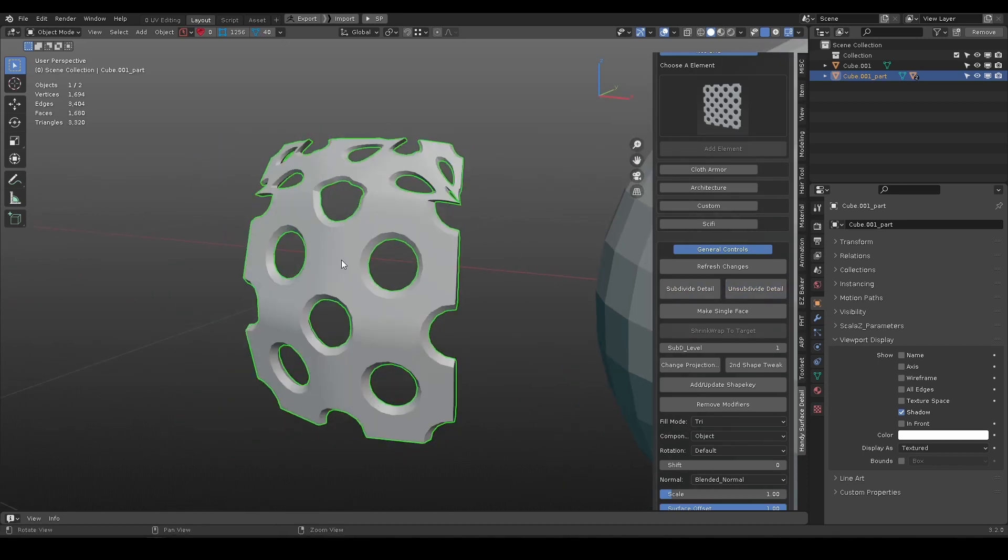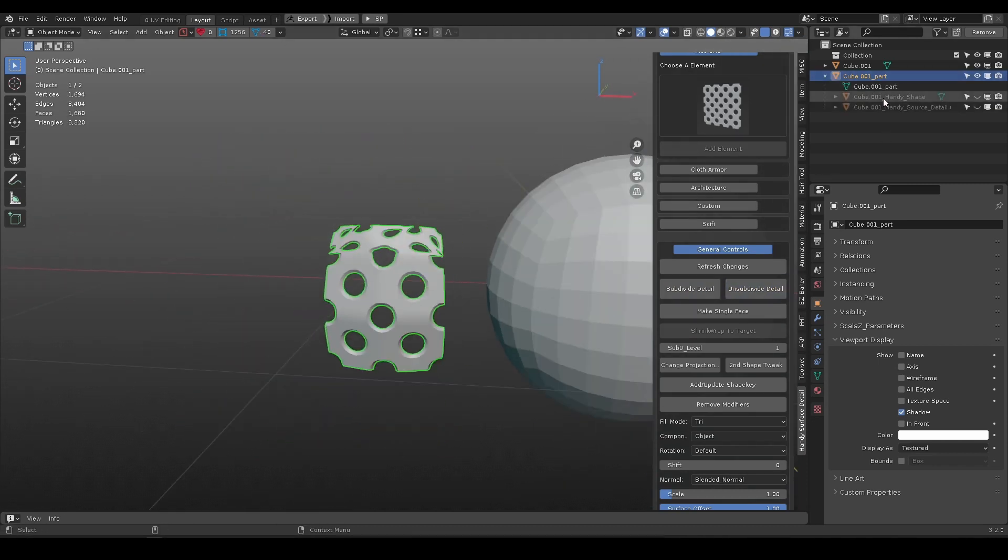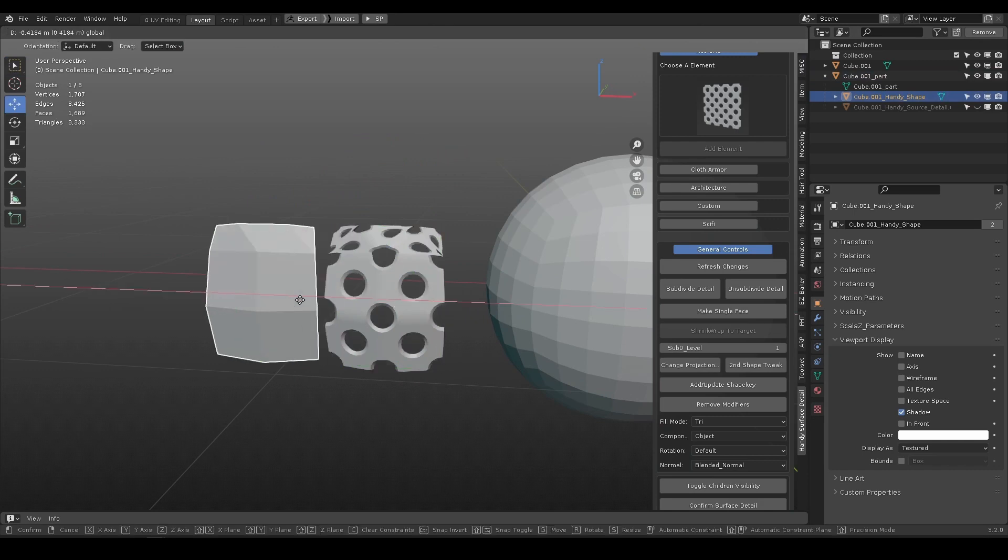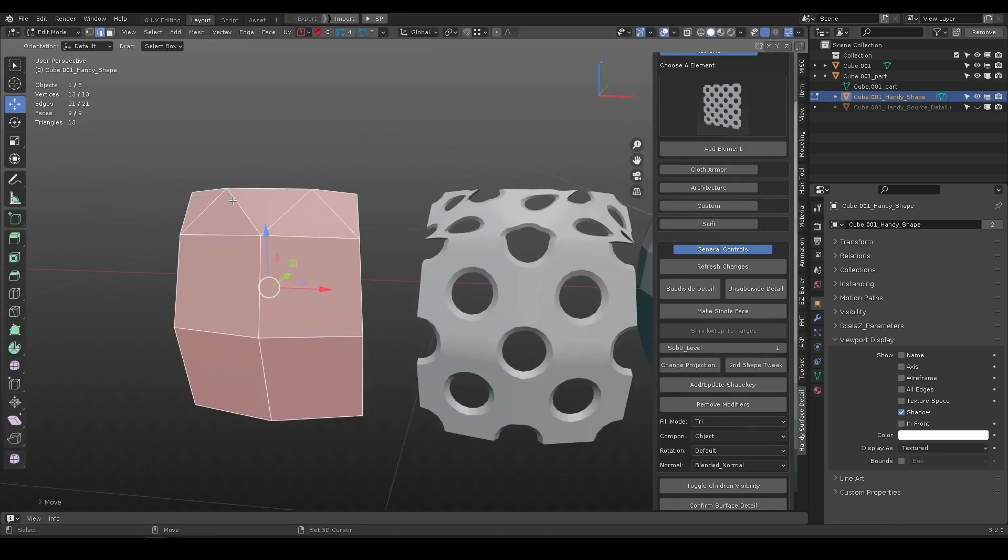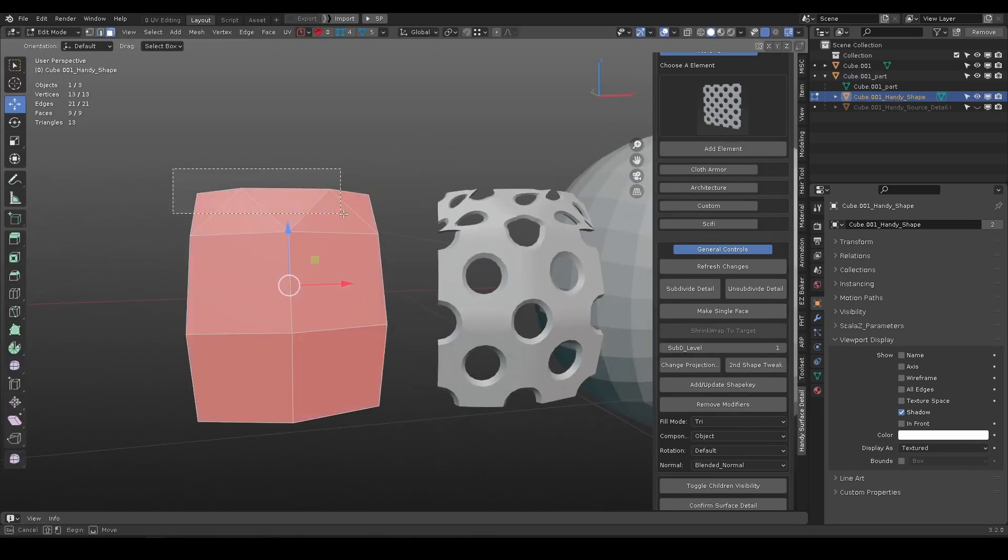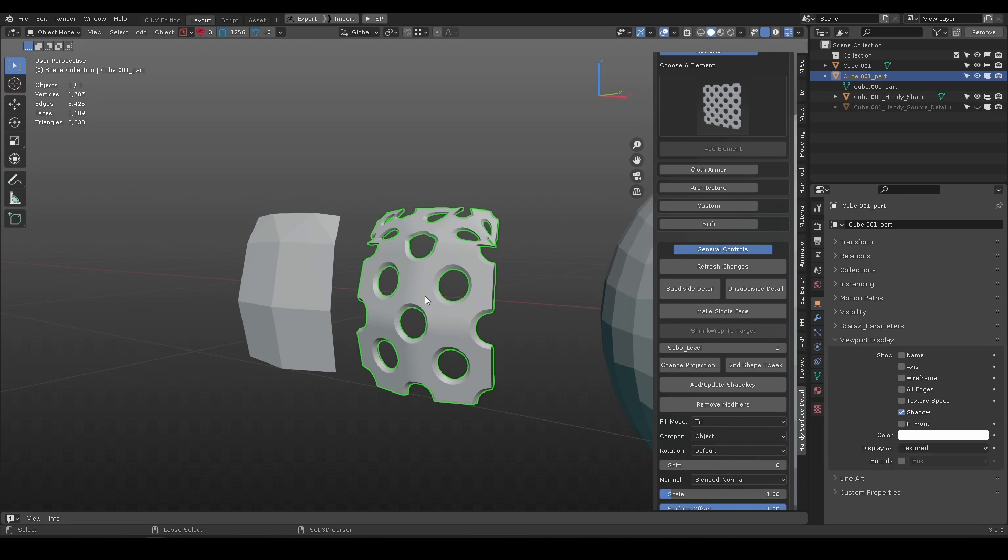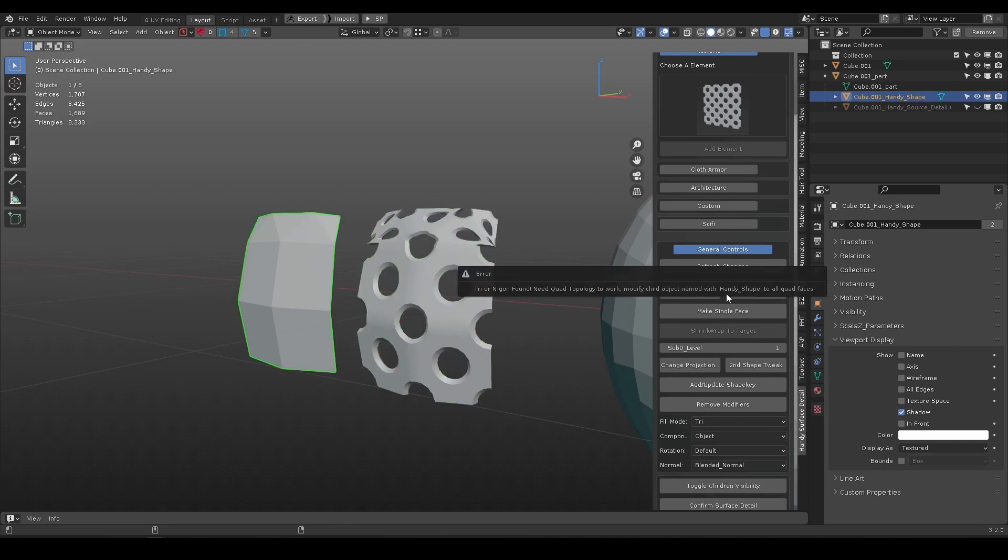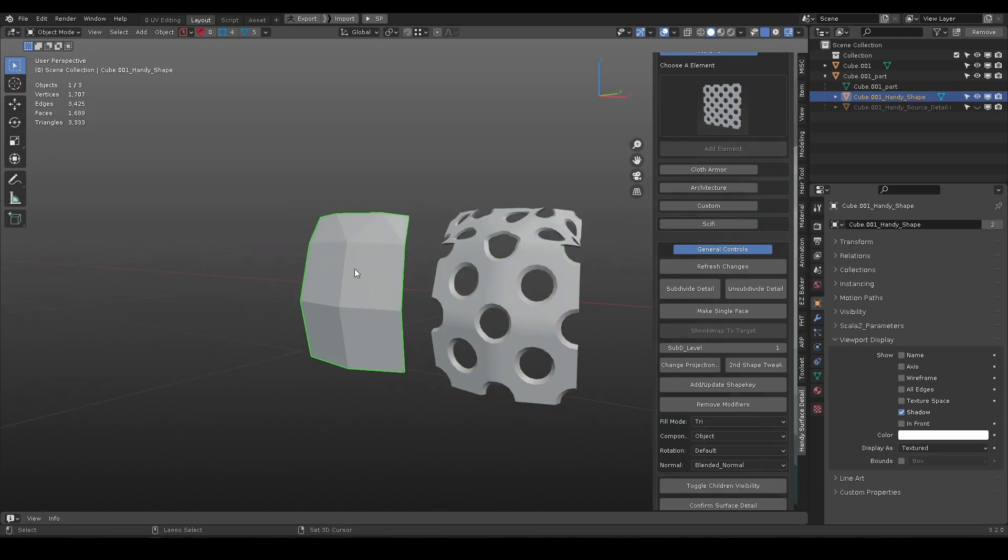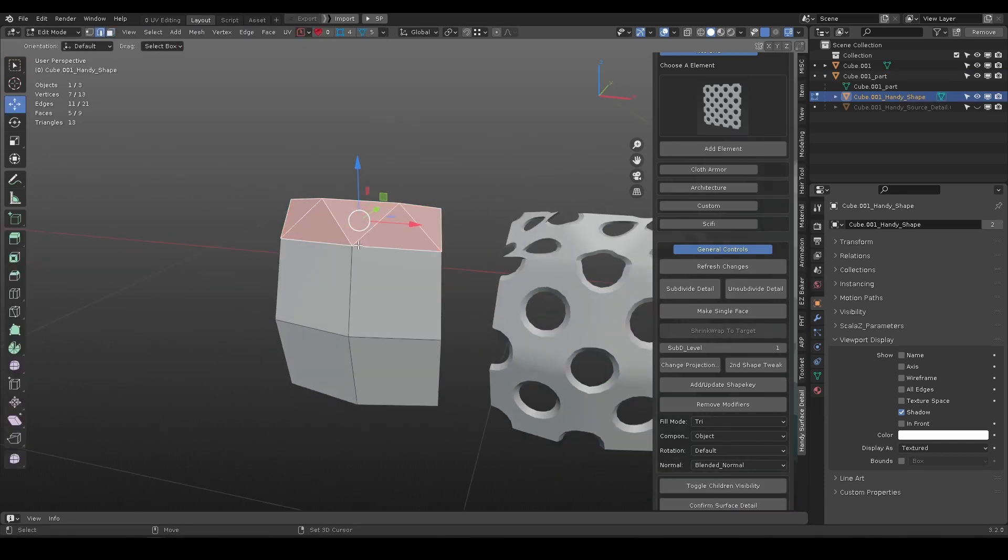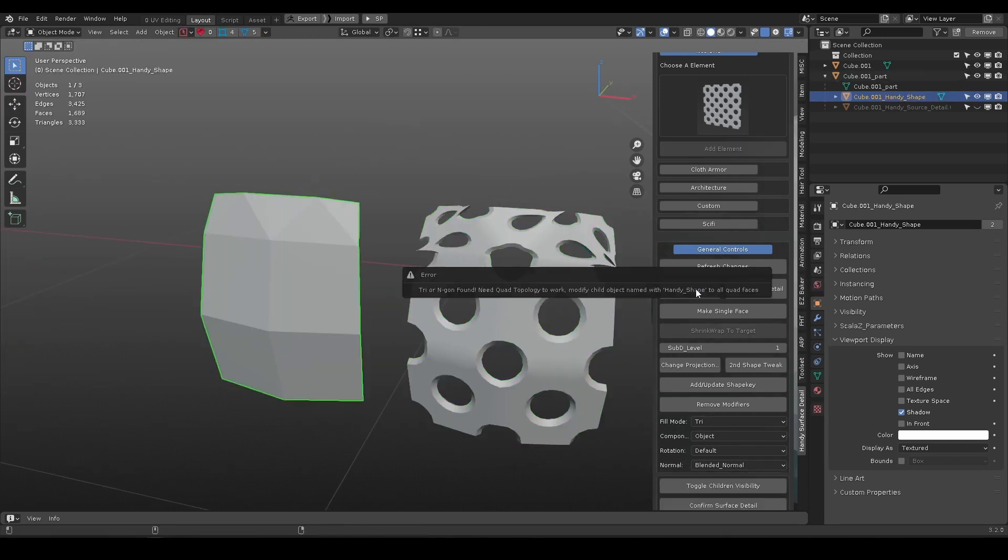When at lower resolution, unsubdivide may encounter less desired result. Since the shape object controls the distribution, you can see the topology is not ideal. Manual tweak is required.